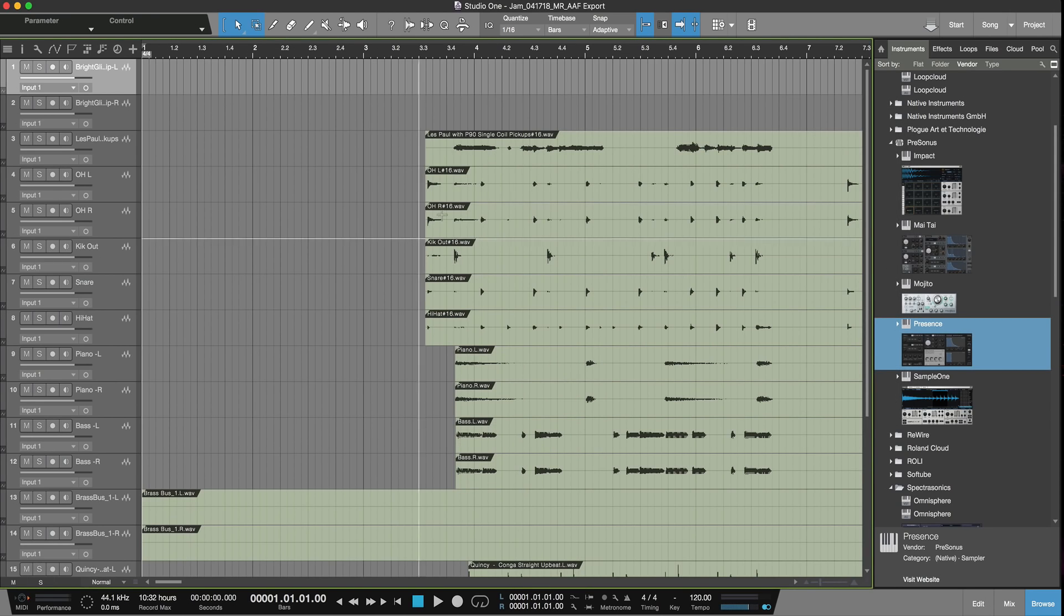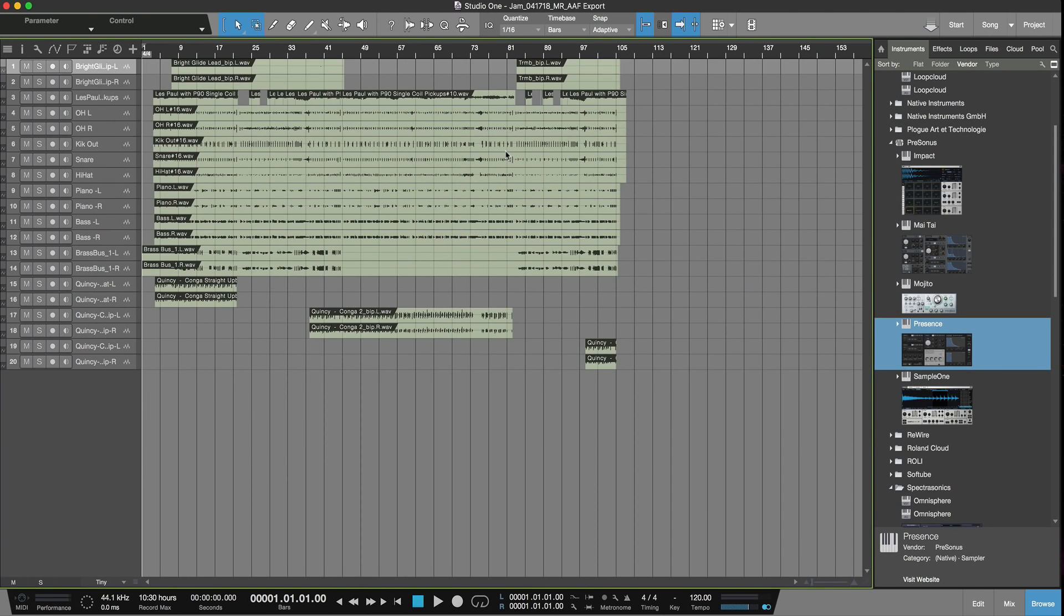And there's all my audio. So once it's all brought in, as you can see, the great thing about AAF is I don't need full length stems. This is how it was laid out in Logic. As you can see it's got gaps chopped in, but it's all there in the track.